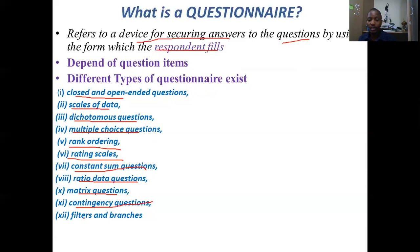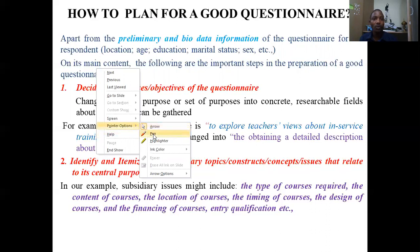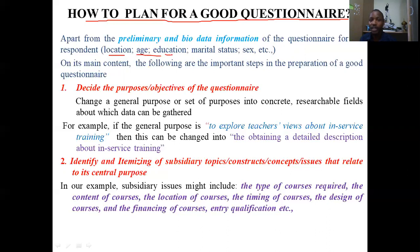Apart from prior information and bio data, a questionnaire has sections. Section A employs bio data — physical information such as location of the study, age of the respondent, education level, marital status, sex, etc. These are what we call bio information or primary information. When we go to the objectives of your study — the content-based information — the following are the important steps in the preparation of the questionnaire.